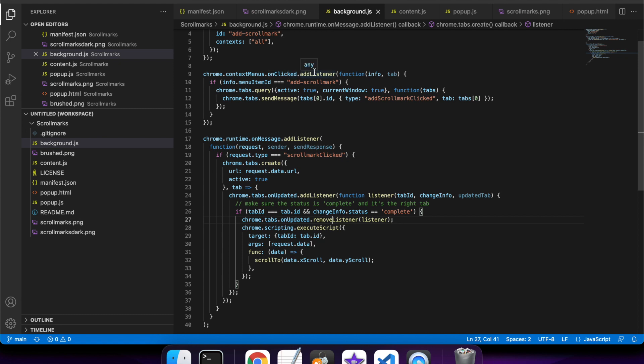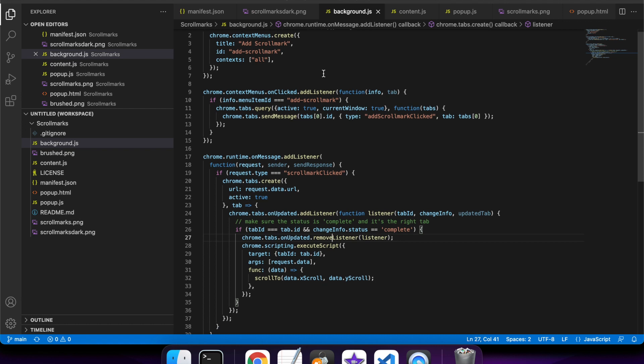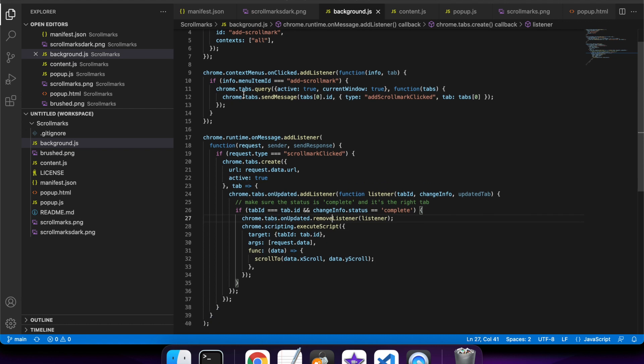Then when the context menu is clicked, I want to add a listener. If it's the 'Add Scrollmark' item that I've defined here by this ID, then I want to find the active tab and send it a message to say that the scroll mark is clicked.